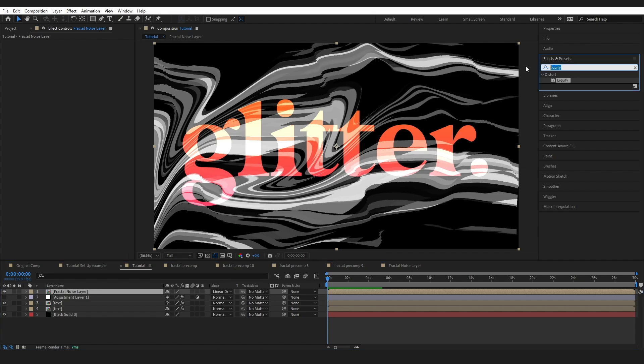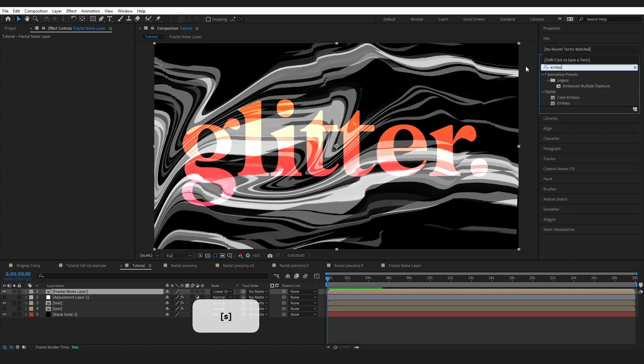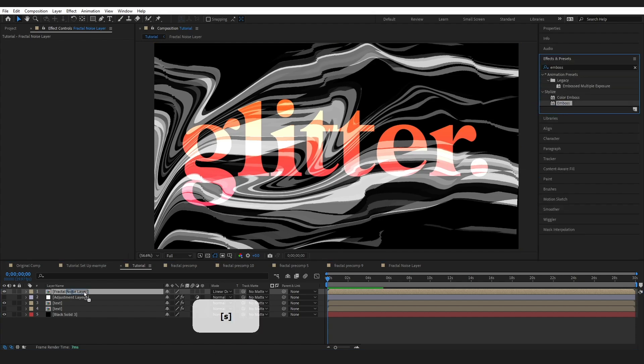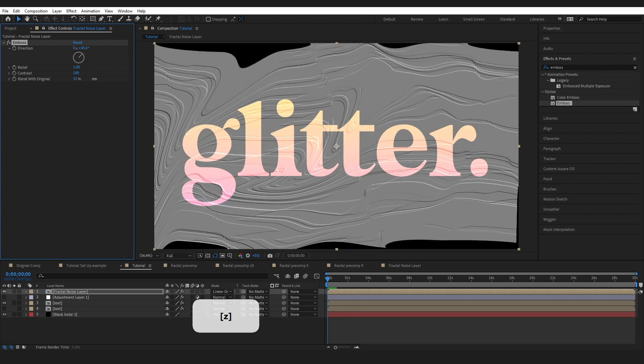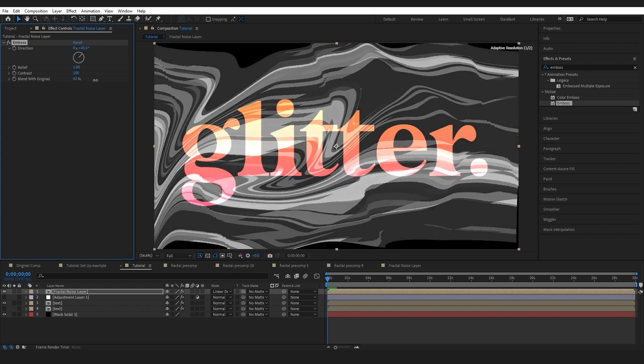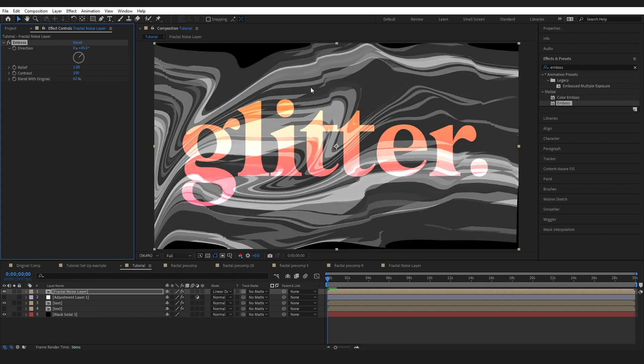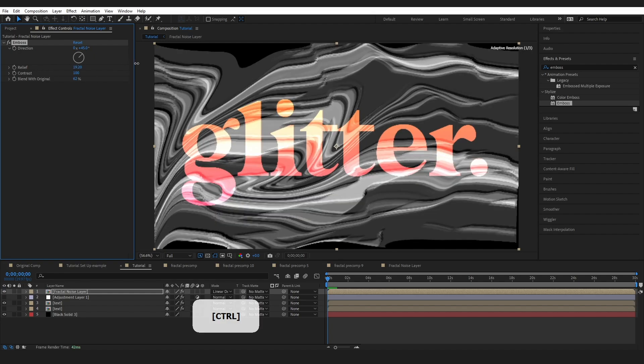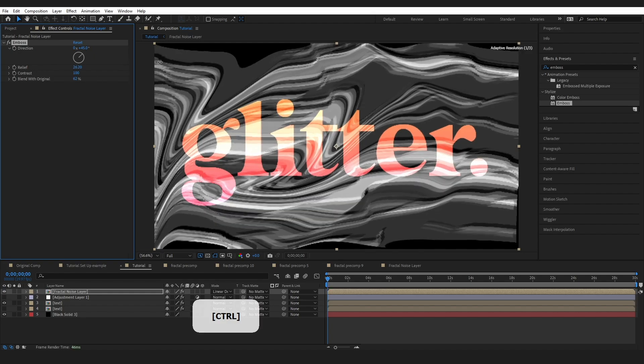In effects and presets we can find the emboss effect. This emboss is highlighting the edges of our layer and adding some height to them. But I don't want to get rid of the blacks and whites that we've worked really hard putting together. So I'm just going to blend with the original again up to about 62 is fine. Just bringing those blacks and grays back in and adjusting the relief and contrast which is giving a really interesting kind of transparent look in itself.